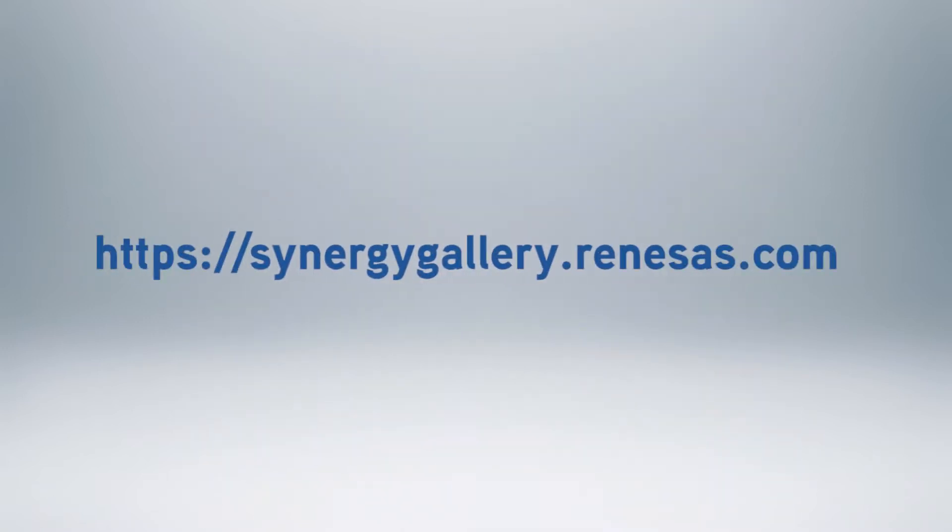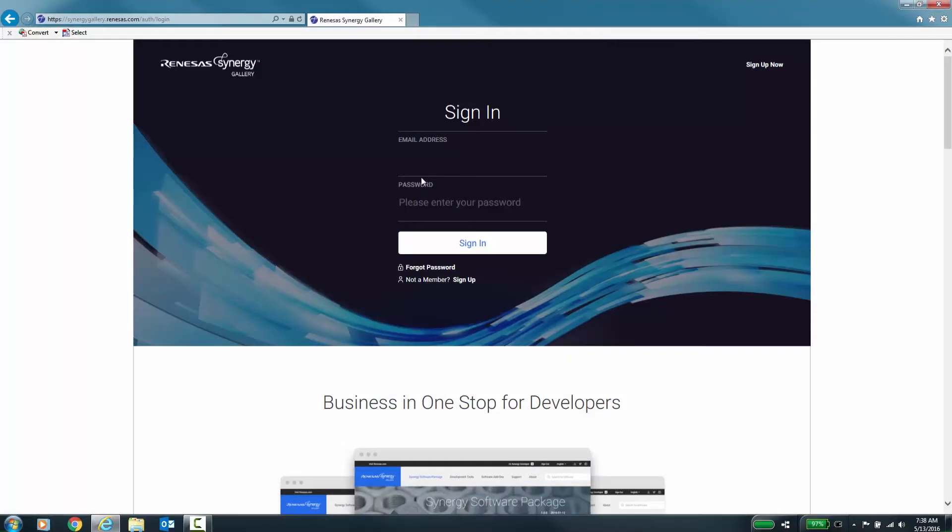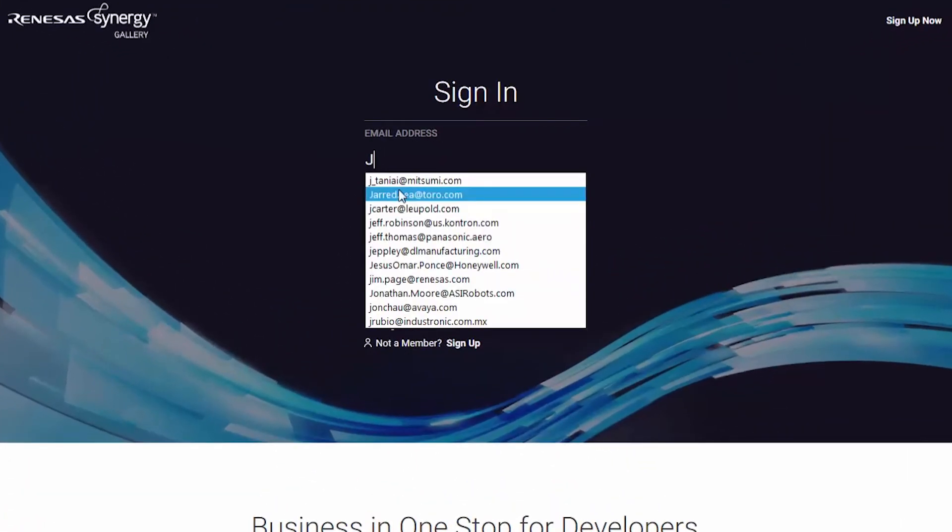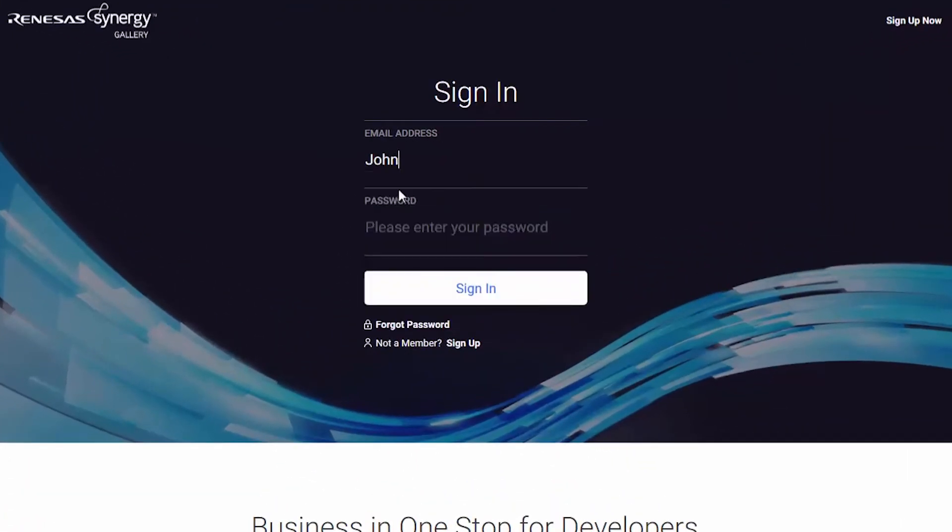Point your browser to the Synergy gallery URL shown here. At this point, if you have not already registered, you will need to sign up. Otherwise, please put in your email address and password that you used during registration.